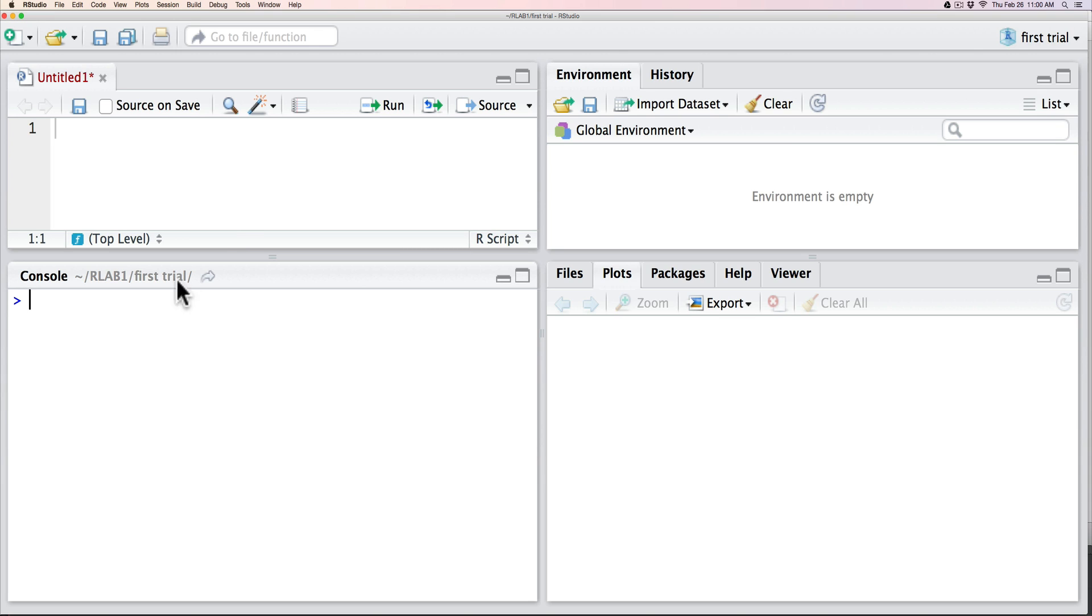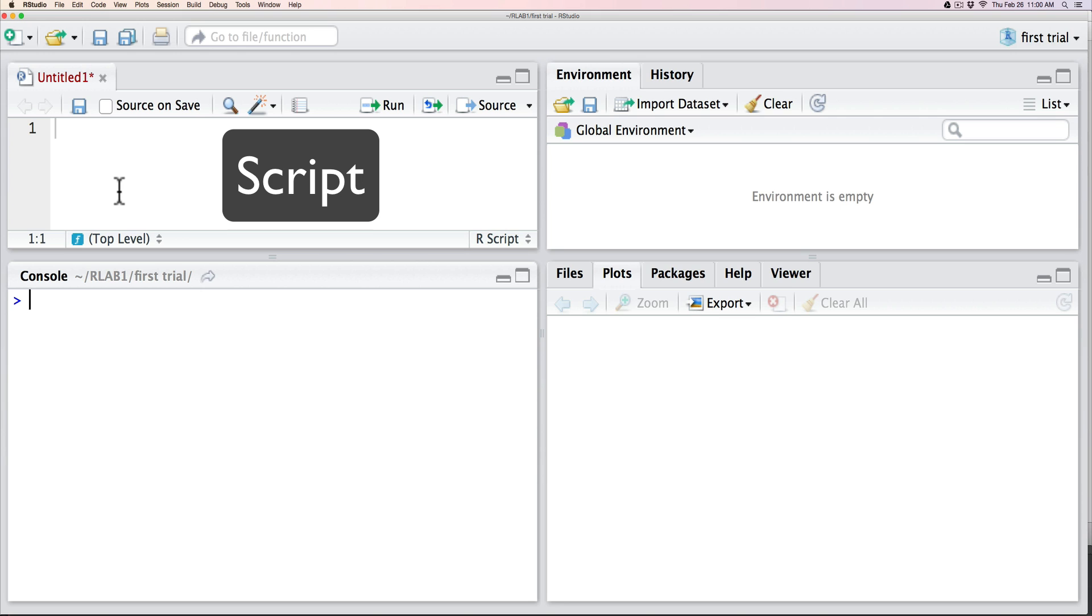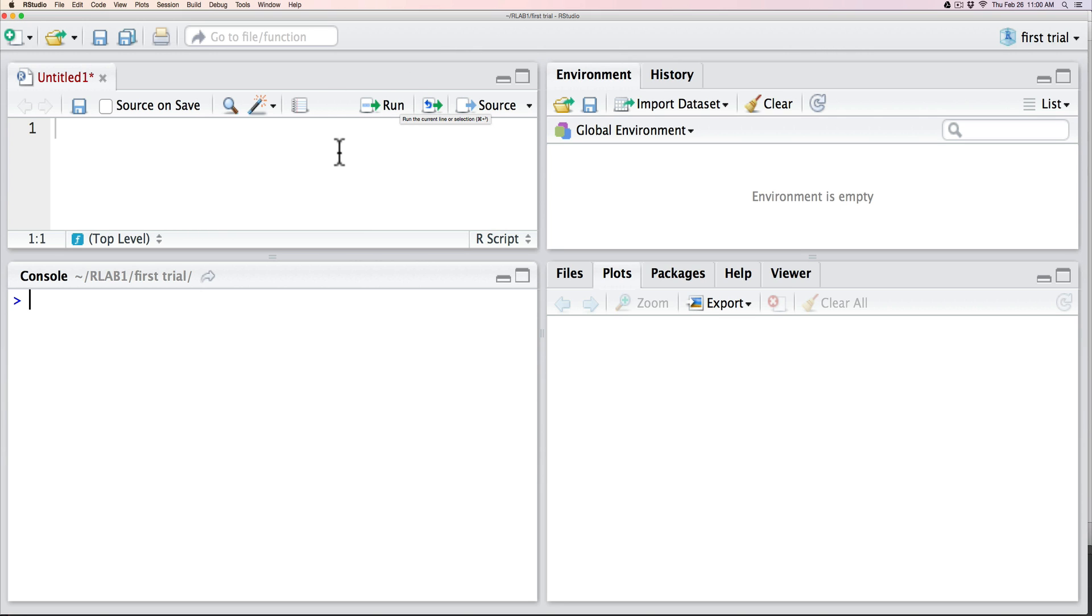However, we can write code up here in a script window, in which case our code is not implemented until we decide to run it. And one way to run it is to simply press on this button of the highlight code.